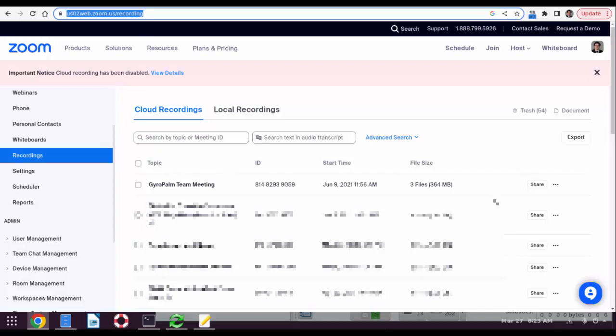All right, in this quick tutorial we're going to demonstrate how to move your cloud recordings from Zoom onto Google Drive. A lot of people know that Zoom cloud recording is very convenient because when you start a meeting it will start recording to the cloud even if your computer fails.